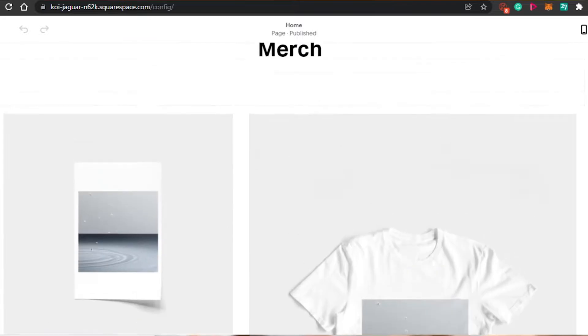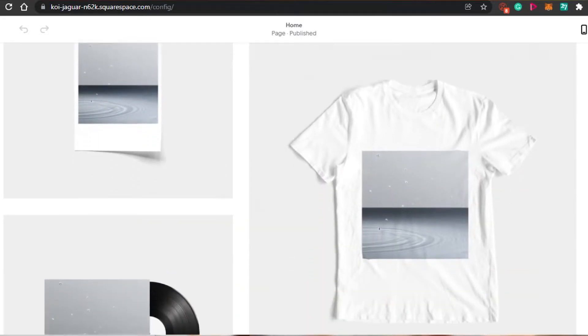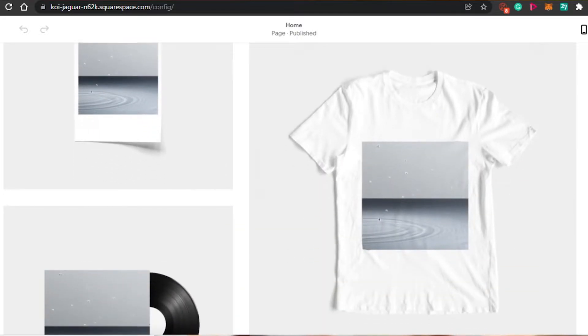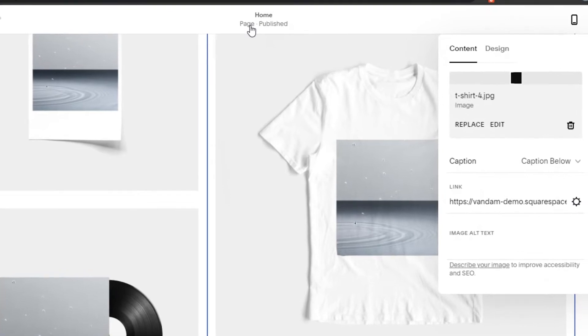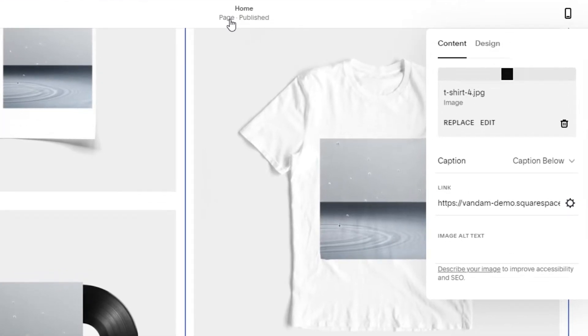Simply click on the image you want to make clickable. Let's say I want to make this image clickable. When you click on an image, you will see this option right here, which is a pencil and it is the edit option.